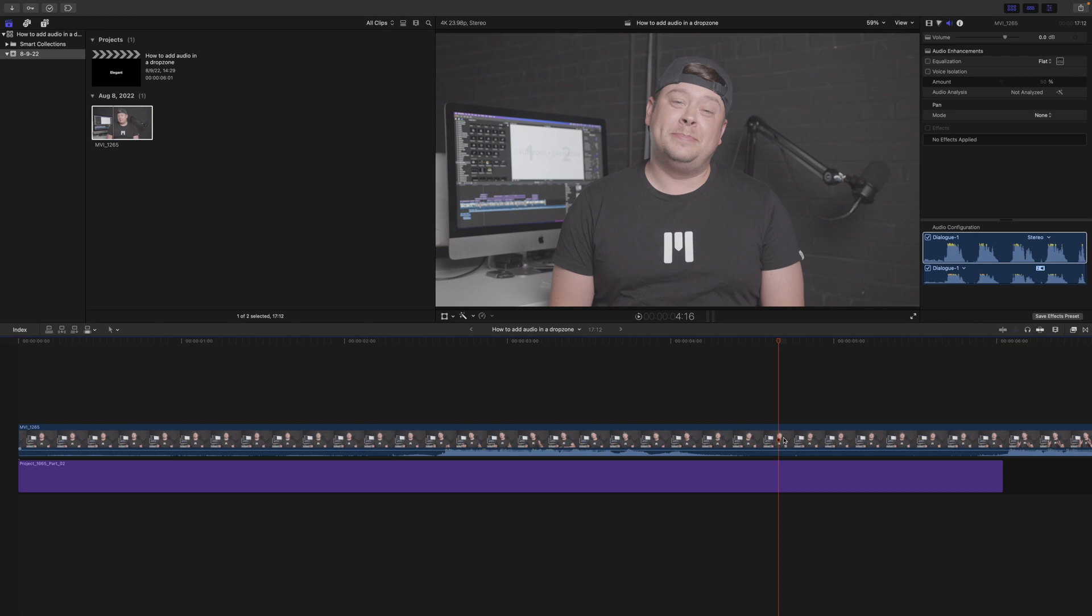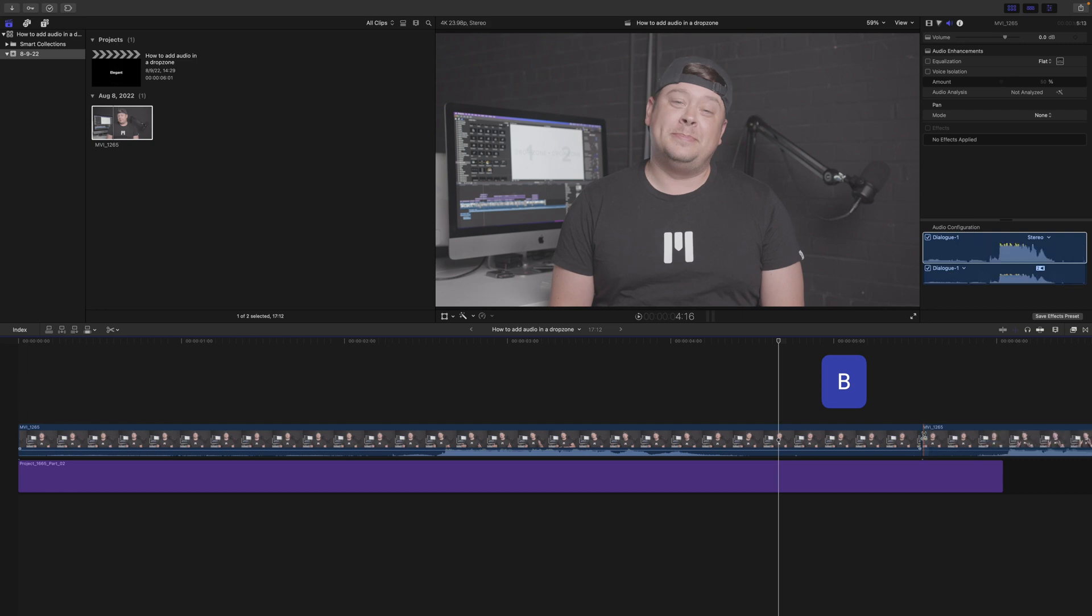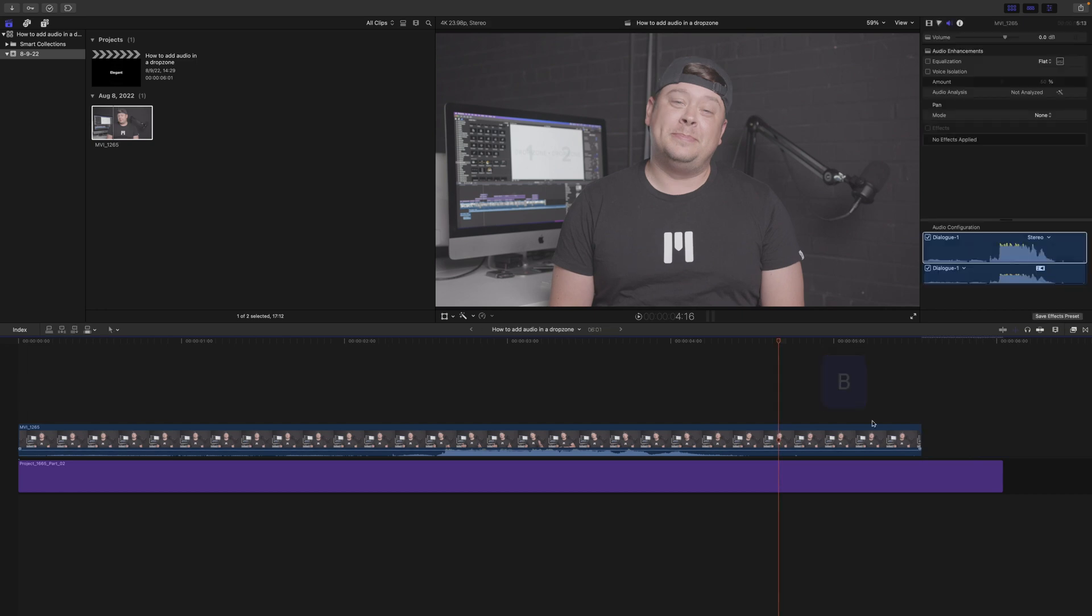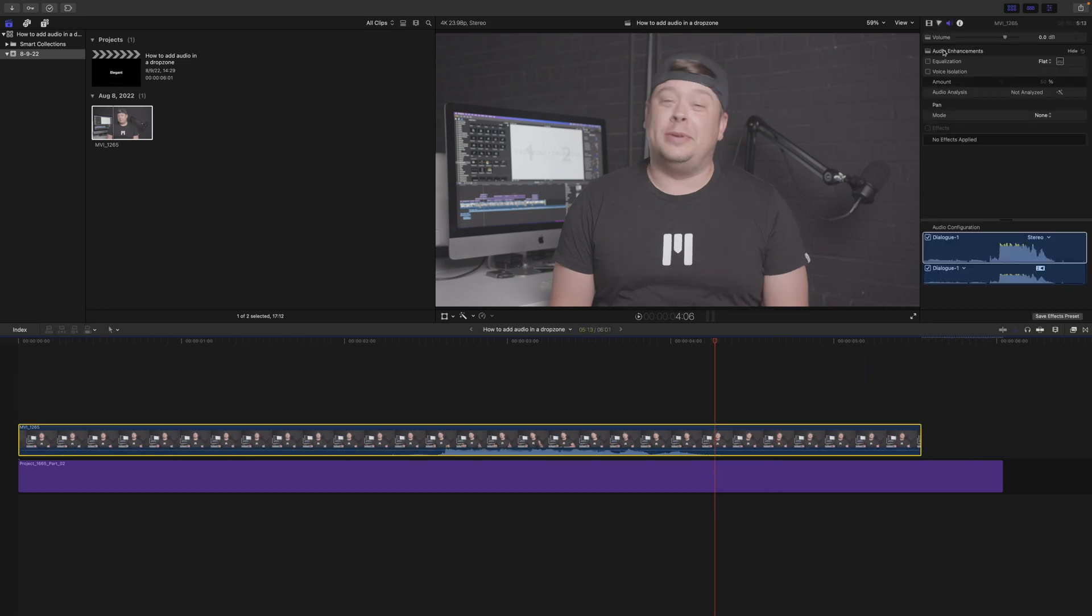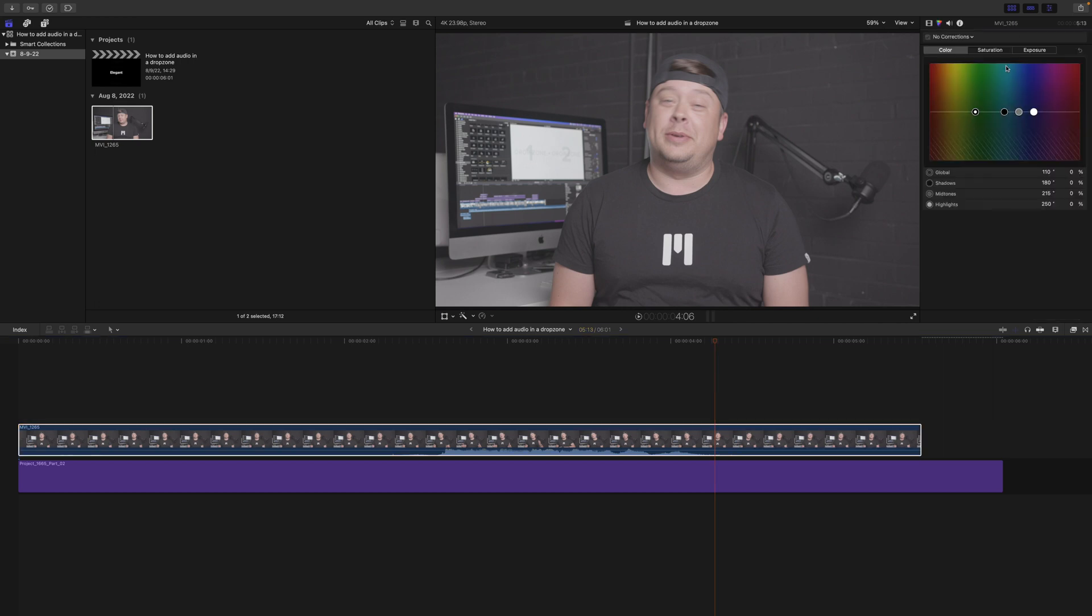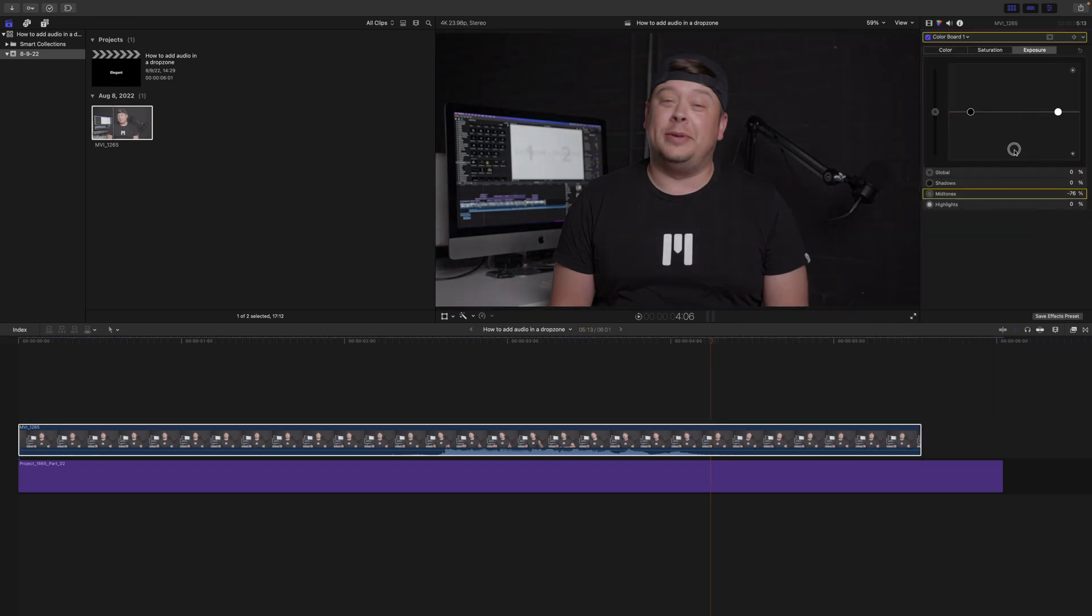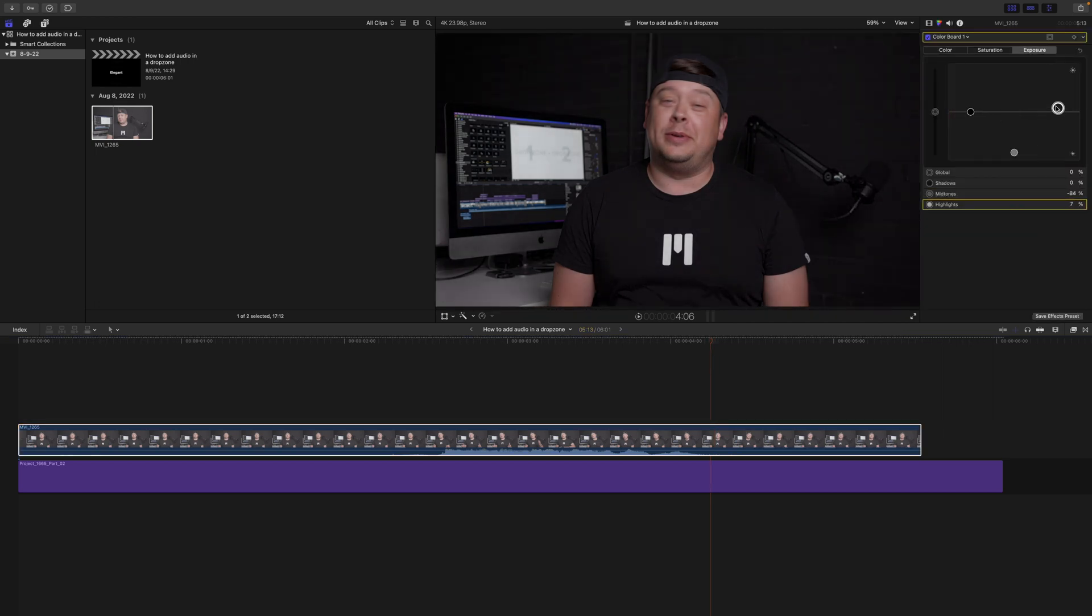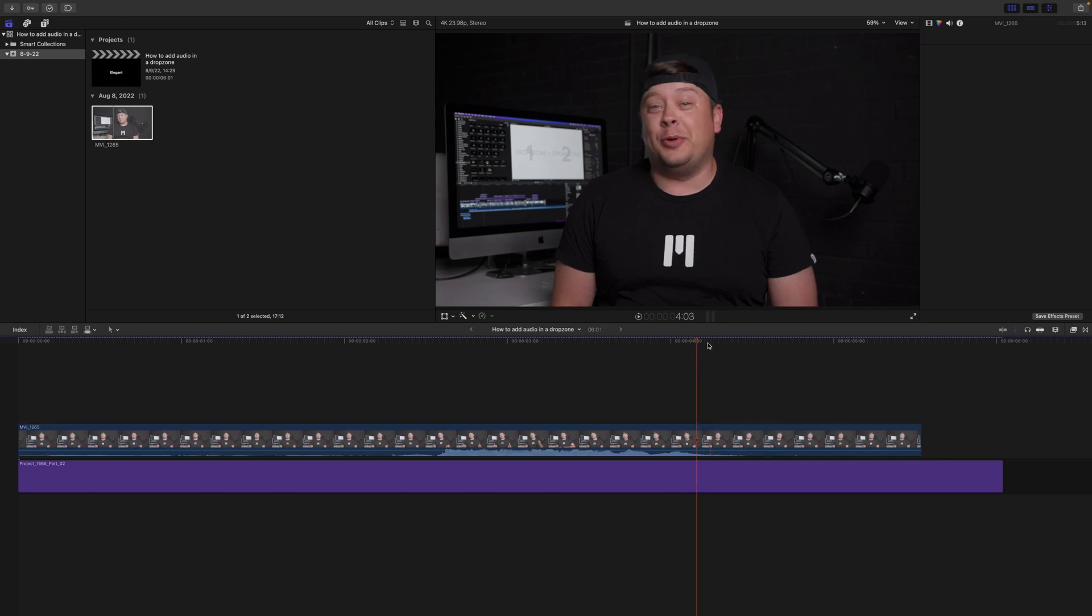So this is the clip we want to use. I'm just going to go ahead and hit B and I'm going to delete this amount of footage on the back end. And let's do a super quick color so that we can get a little bit of contrast on this clip there and a little bit of saturation. There we go.